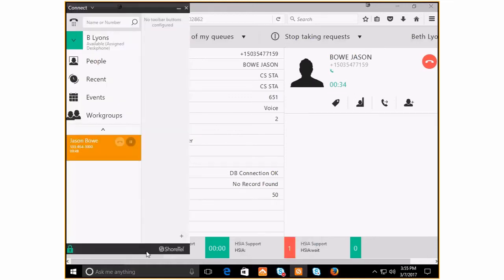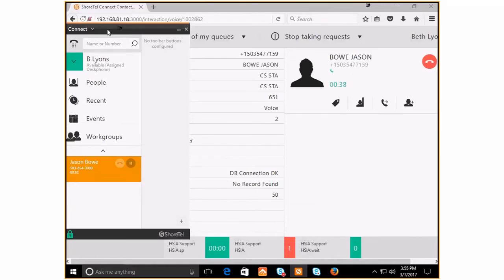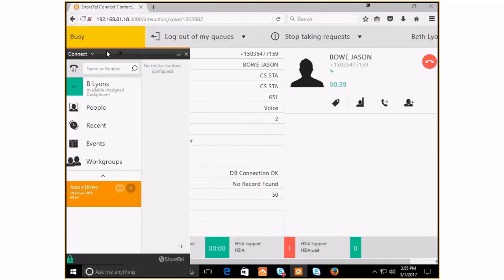Because the call came through ShoreTel, you're also seeing it here on your Connect client. I'm just making this a little smaller so you can see these two things are happening at the same time.